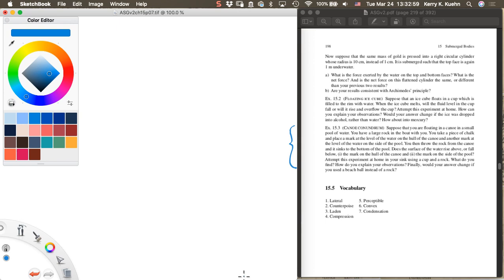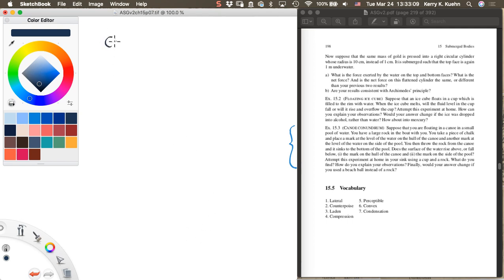Suppose that you are floating in a canoe in a small pool of water. You have a large rock in the boat with you. Let me just draw a picture. This is the canoe conundrum.